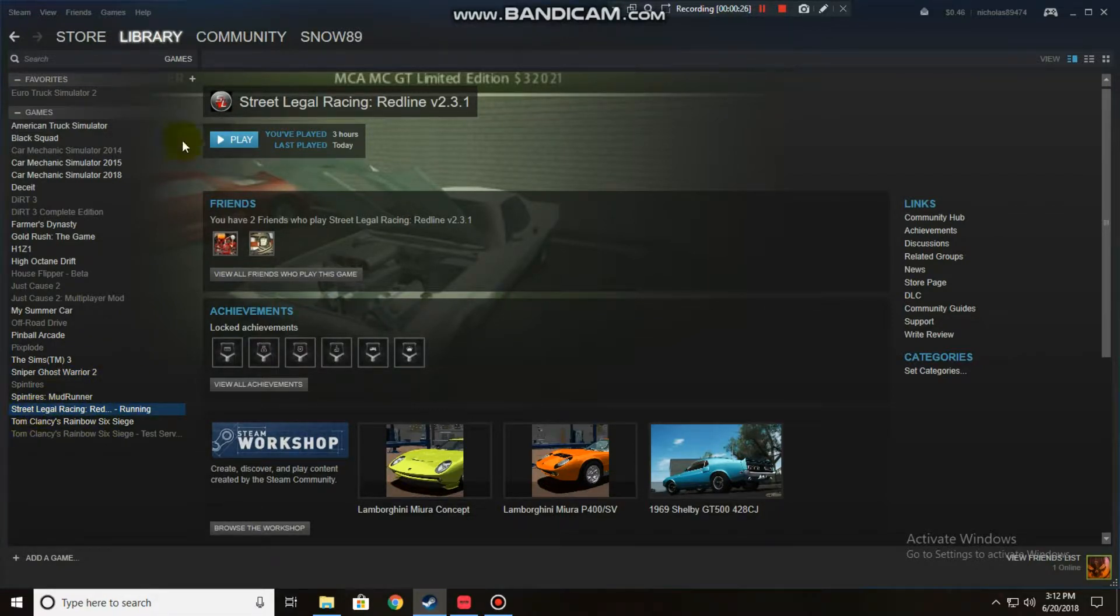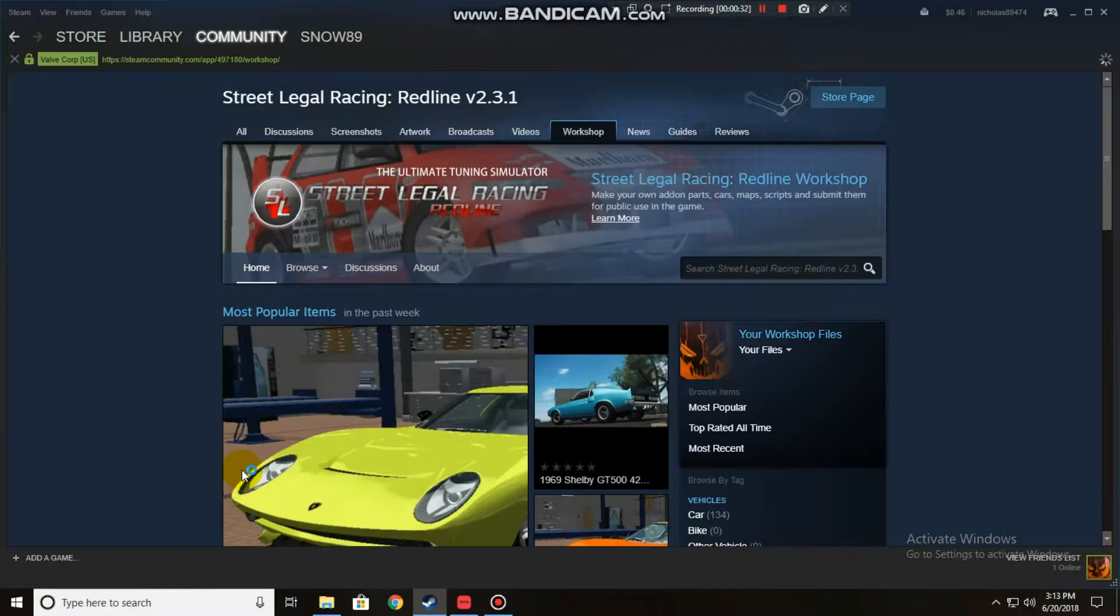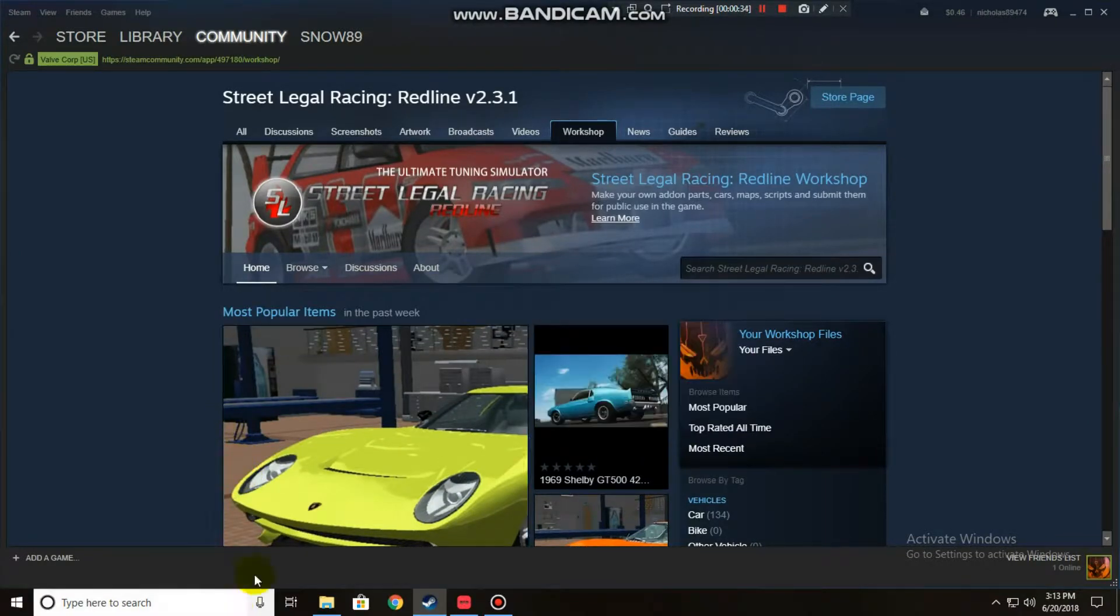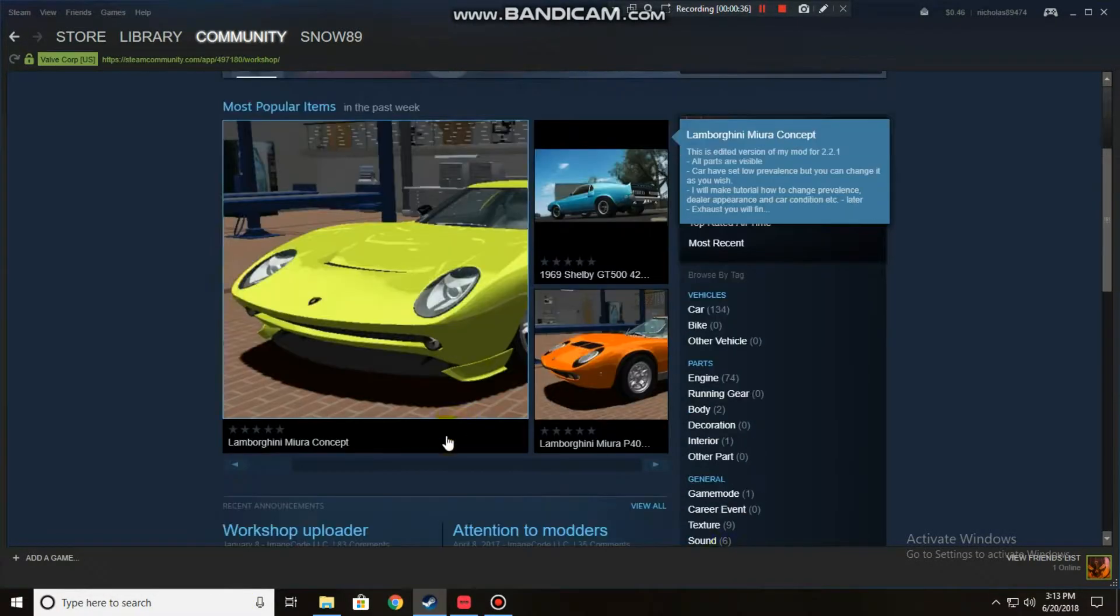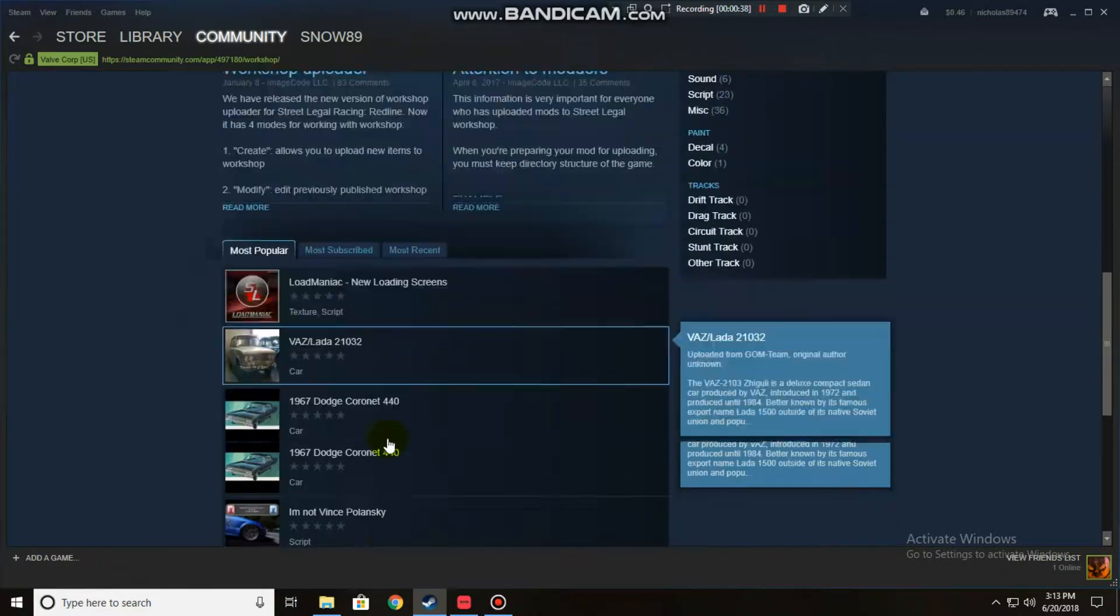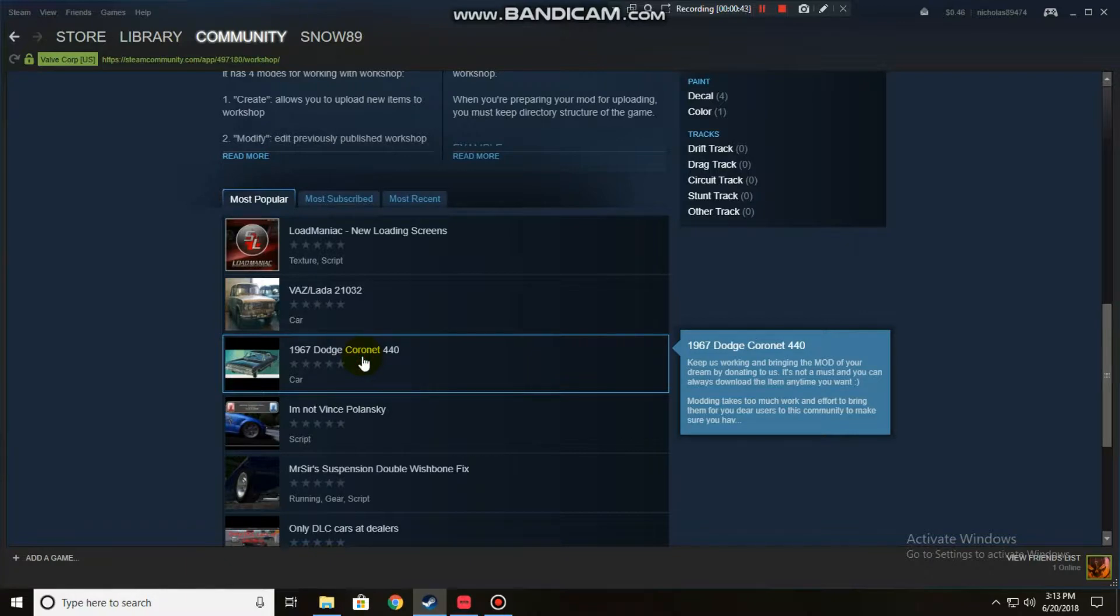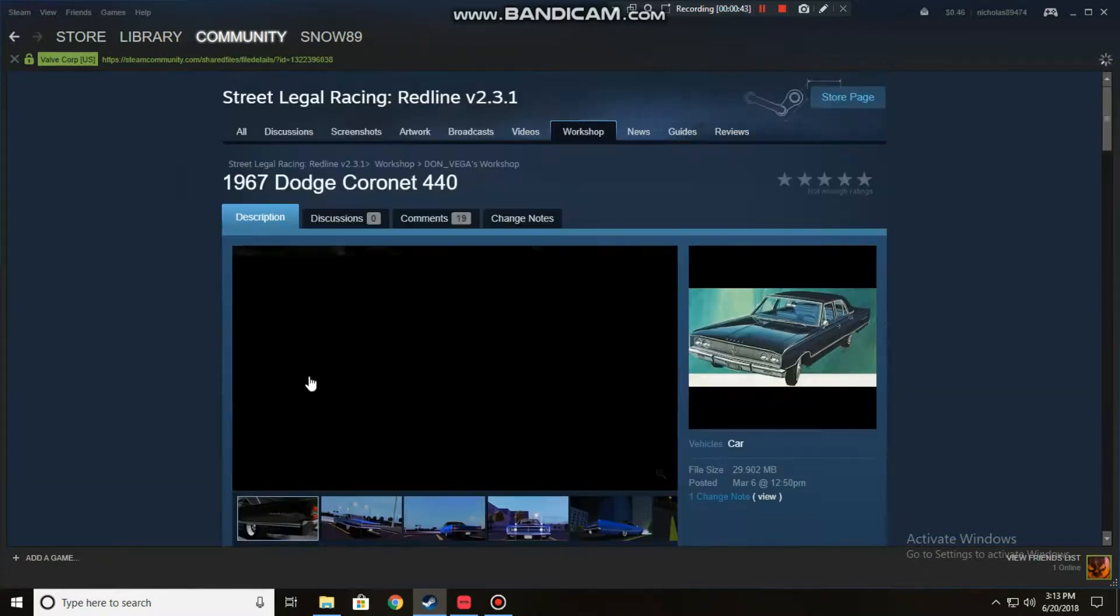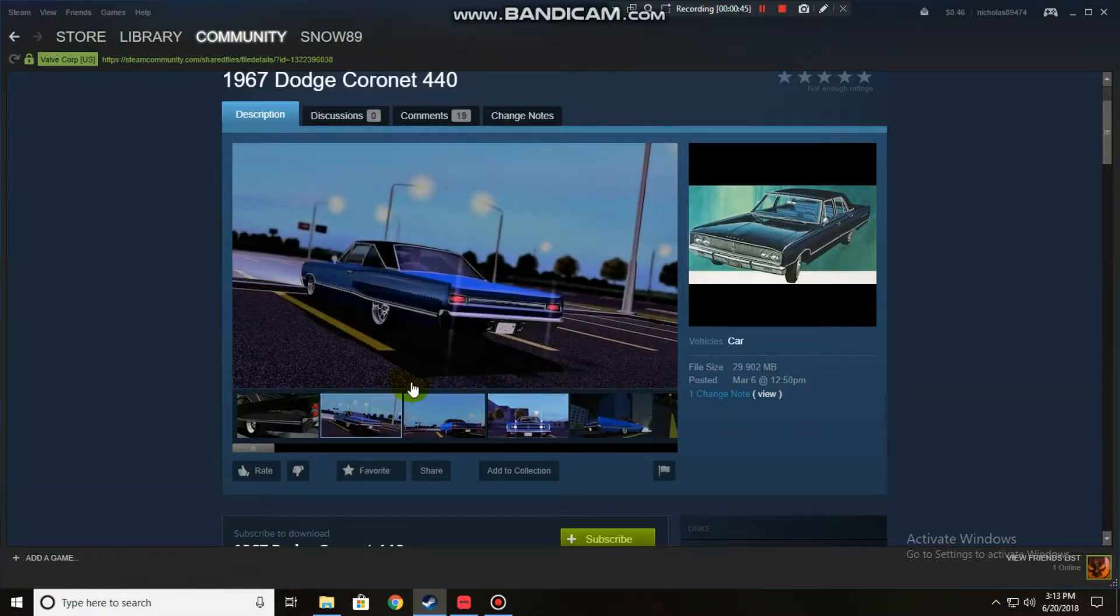Basically here's the workshop. I figured out how to make this game practically work with the mods that you download. All you do is say like you went to 1967 Dodge, I already don't want it but I'm just gonna estimate it.